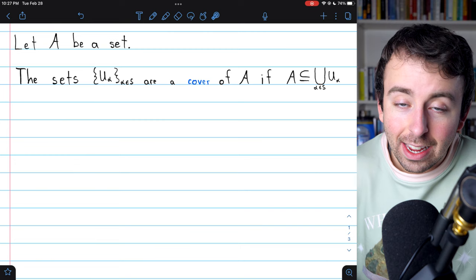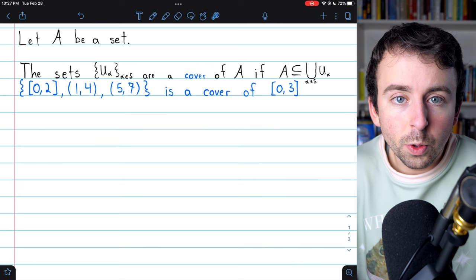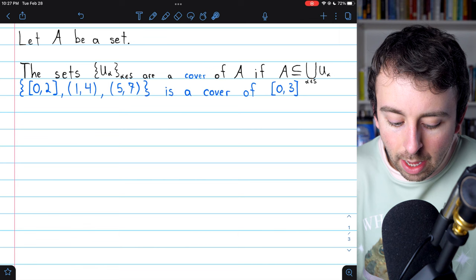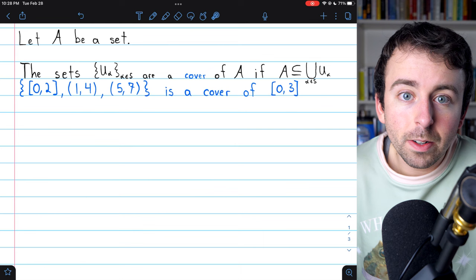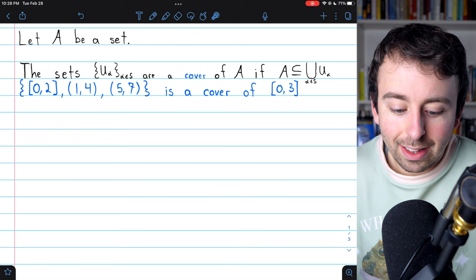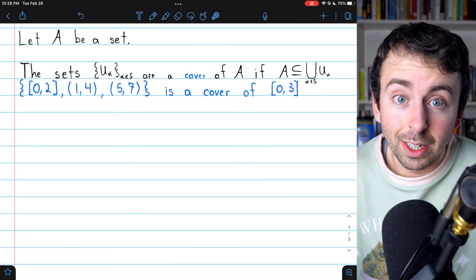For example, here is a cover of the closed interval from 0 to 3. This cover contains the closed interval from 0 to 2, the open interval from 1 to 4, and the open interval from 5 to 7. If we union all of these sets together, they contain the closed interval from 0 to 3 in its entirety — they also contain some excess, but that's not important. Notice that the open interval from 5 to 7 is completely unnecessary, but we can still include it. This is indeed a cover of the closed interval from 0 to 3.